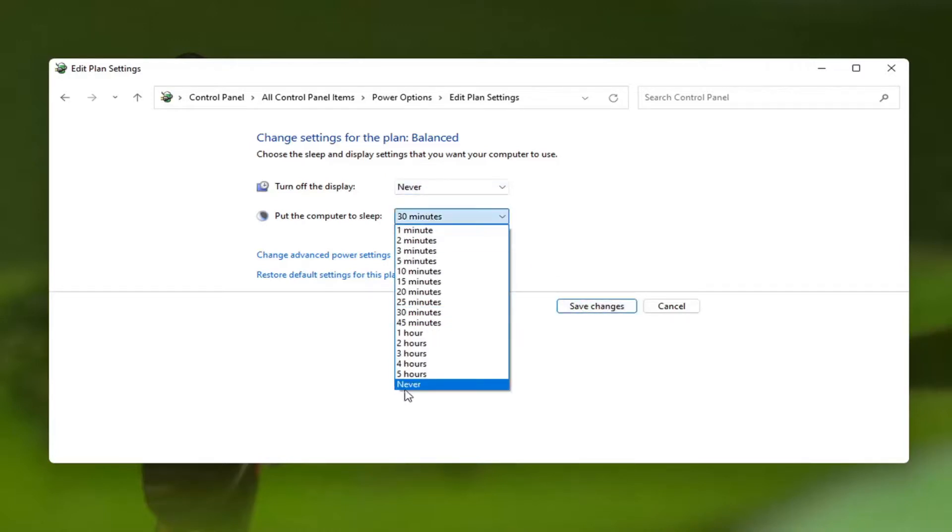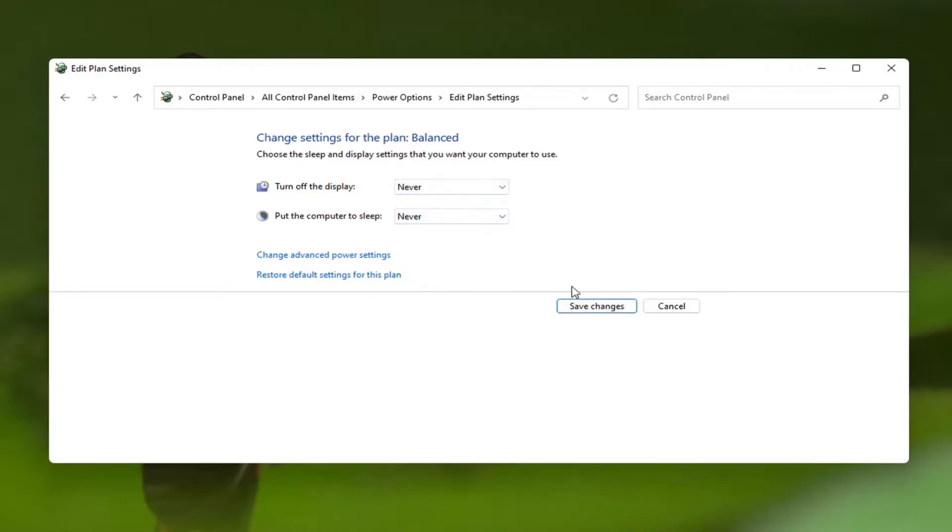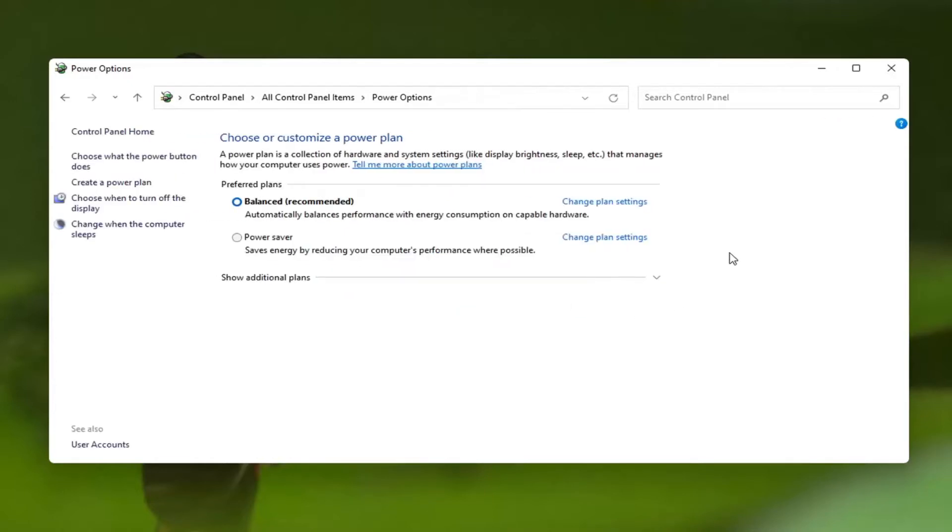And like I said you could set both to never. That's a personal preference. And that's pretty much it.